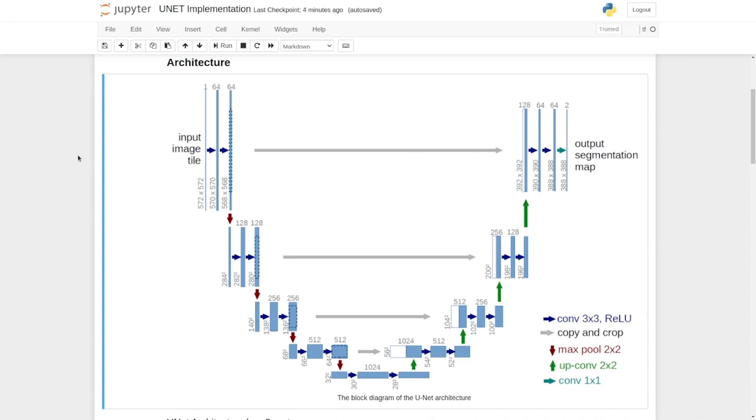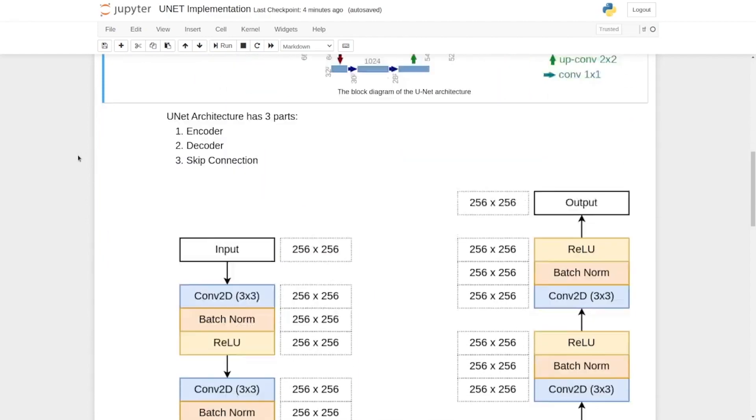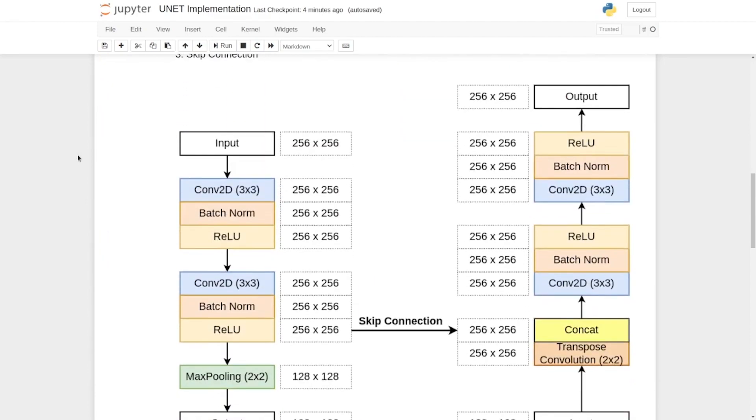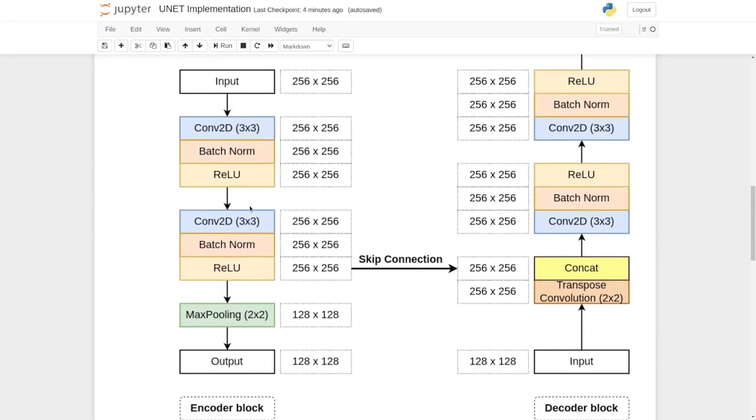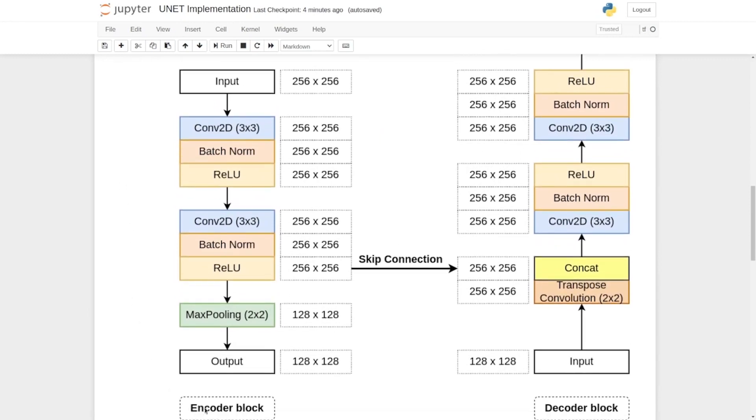Let's look at the encoder and decoder blocks in more detail. So here we have two diagrams. On the left we have a detailed diagram of the encoder block and on the right we have a detailed diagram of the decoder block.